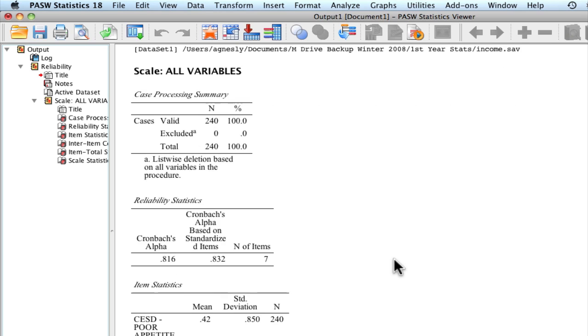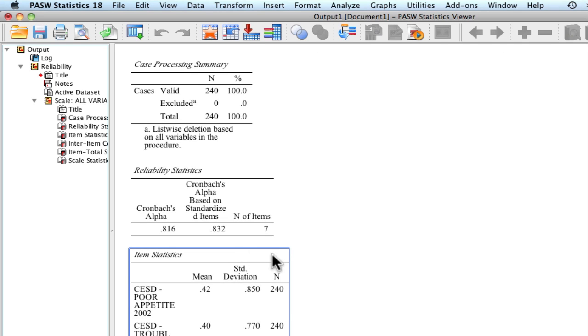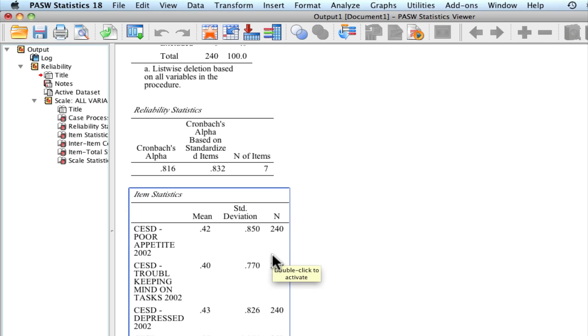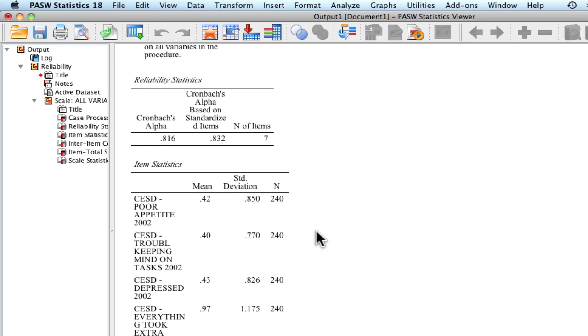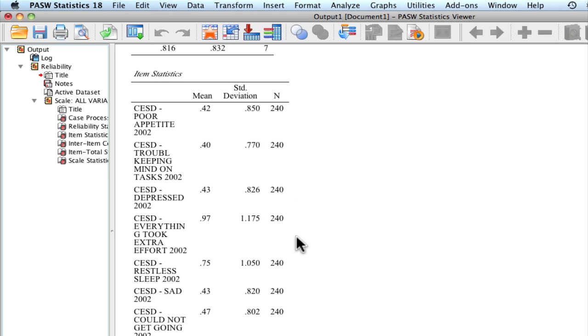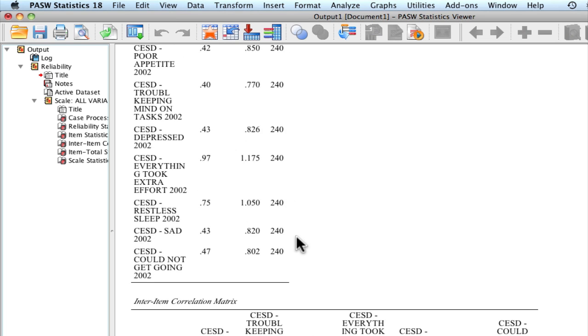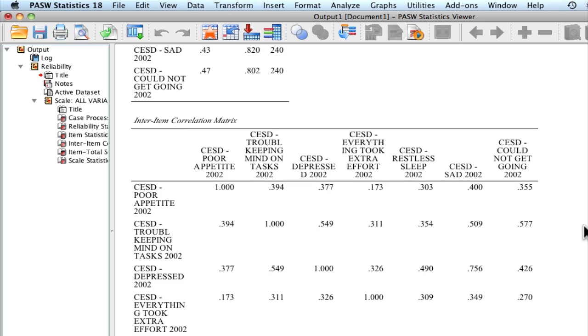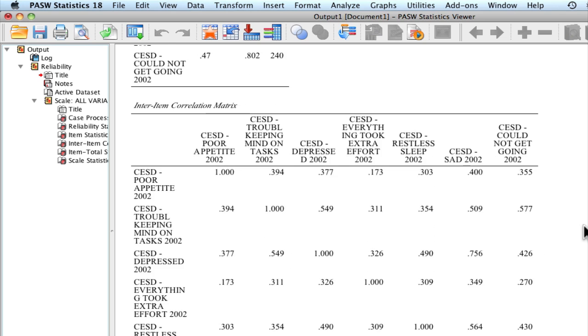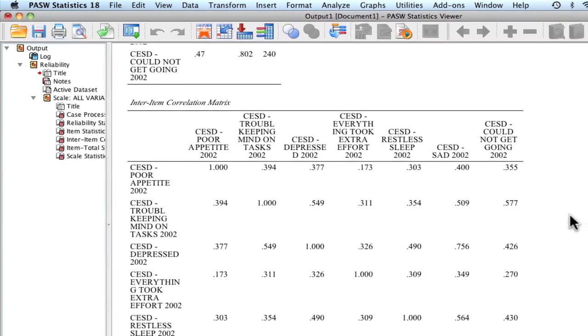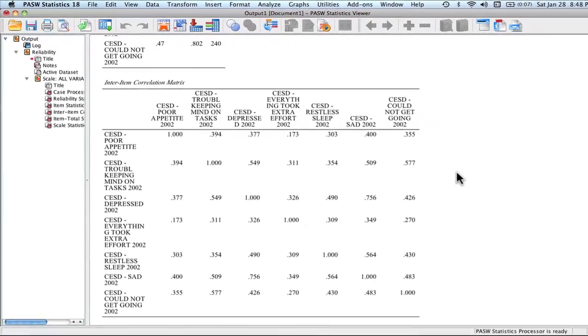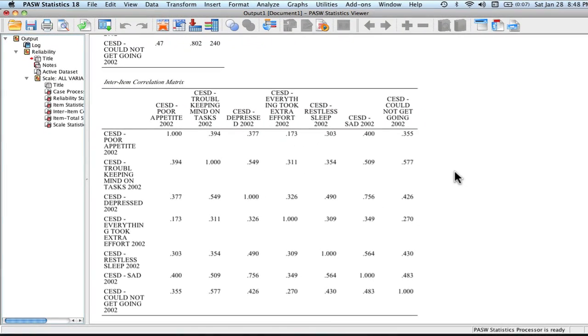What we also get here are our item statistics. This just tells me the means and standard deviations of each of my items, and also the sample size on which it was calculated. This one's a particularly important thing to note, the inter-item correlation matrix. The coefficient alpha is based on the average of all of these inter-item correlations. Let's go ahead and take a look at our correlations. Are there any variables for which we have particularly small correlations?